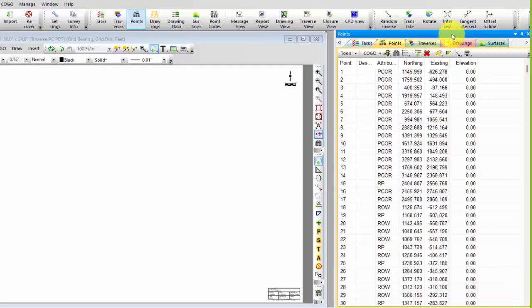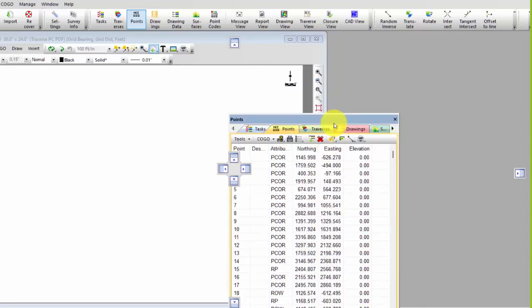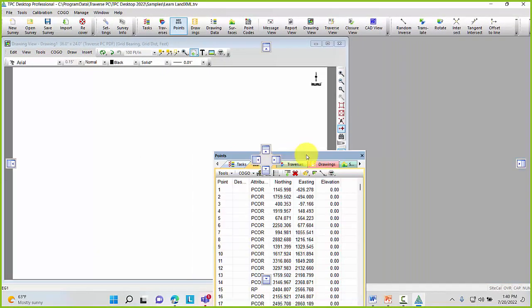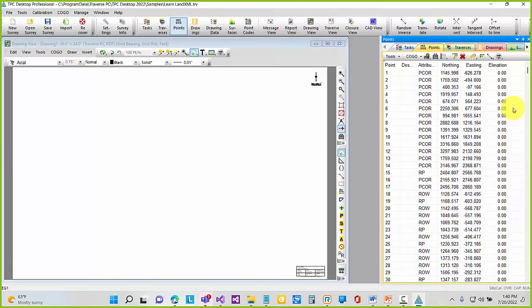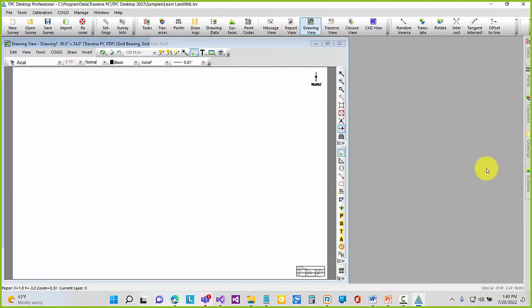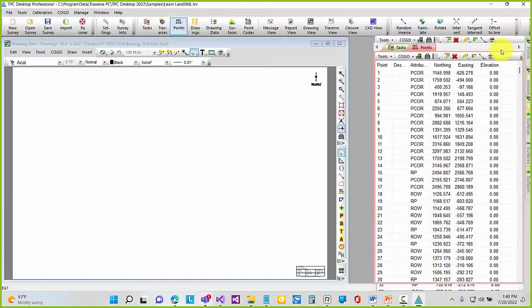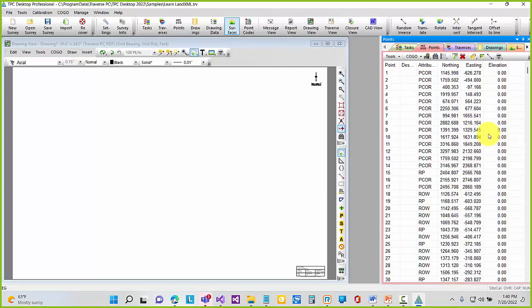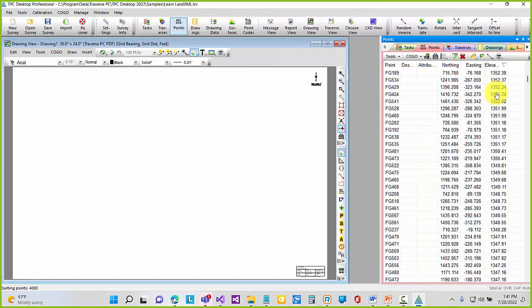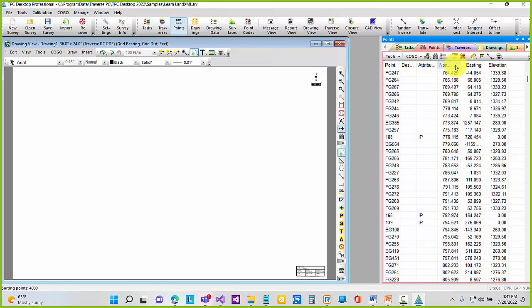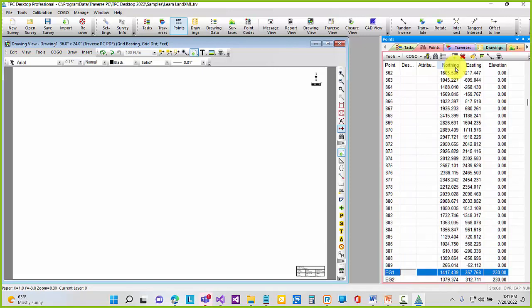All these managers can be picked up and free float, dropped to the bottom of the view, or moved over to another monitor. You can dock them to the right, auto-hide them, or bring them back up. I can come to the Point Manager and sort by elevations — least to greatest or greatest to least. I can do the same with northing and easting. The Point Manager shows just the points and I'm sorting among those.